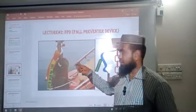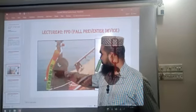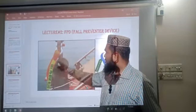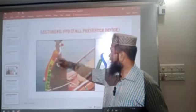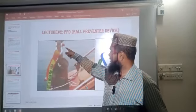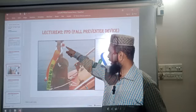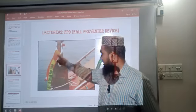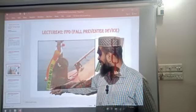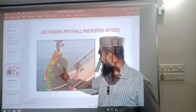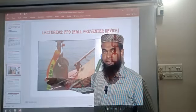We can see the picture here. This is the FPD, where the top part is fixed with the block by means of a shackle, and the bottom part of the FPD is fixed with the release hook hanging point.